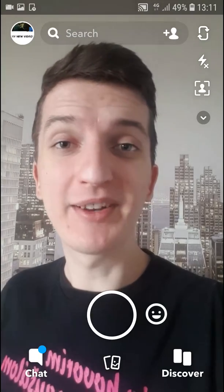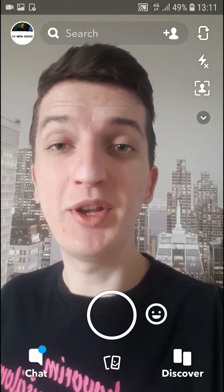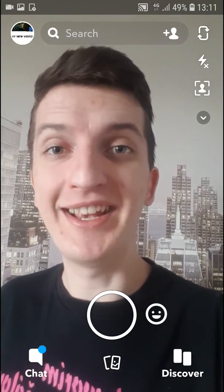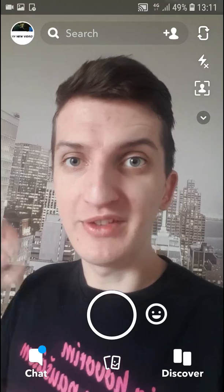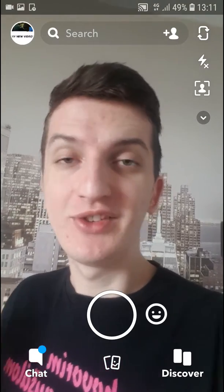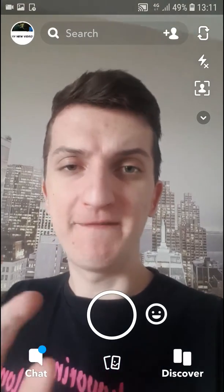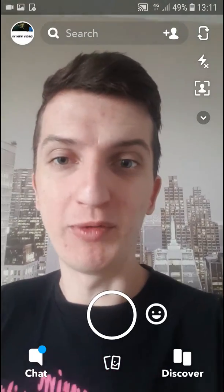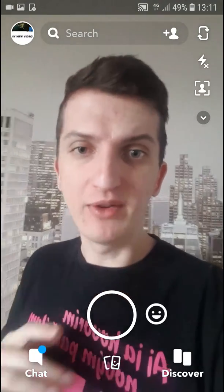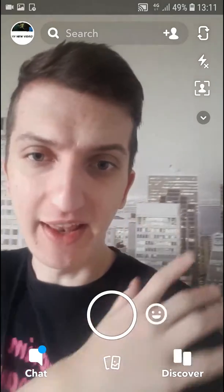Hey there, my name is Marcus Stone and in this video you'll learn how you can easily blur a background in Snapchat. It's also called portrait mode.